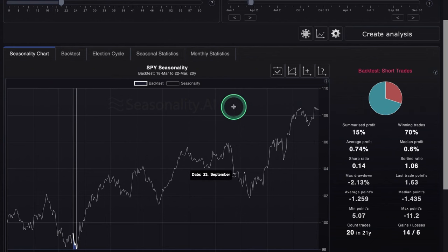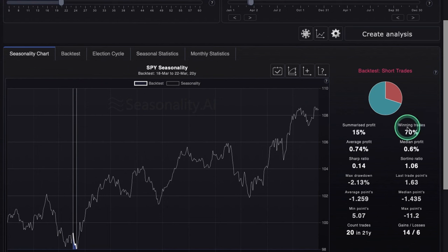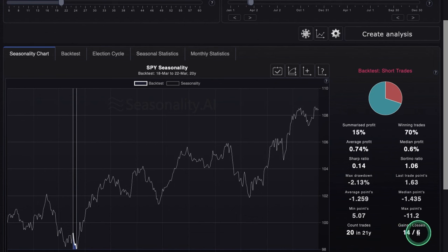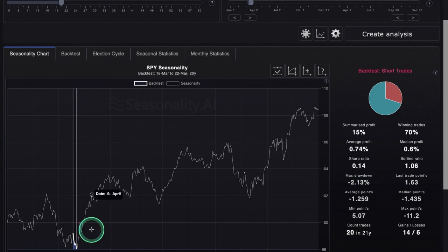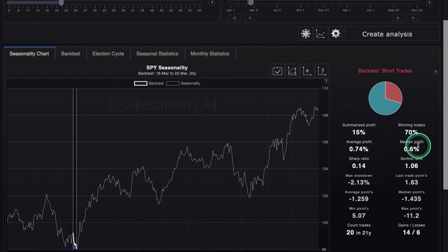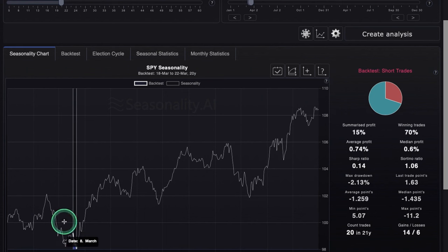For seasonality this week, we do have a historically bearish period from the 18th to the 22nd. Over the last 20 years, summarized profit is at 15%, with winning trades at 70% — meaning if you went short during this period you would have won 14 times with only 6 losses. The average profit is 0.74%. Keep in mind seasonality has been a bit off the last month or so, but this period has a higher win rate than recent ones.